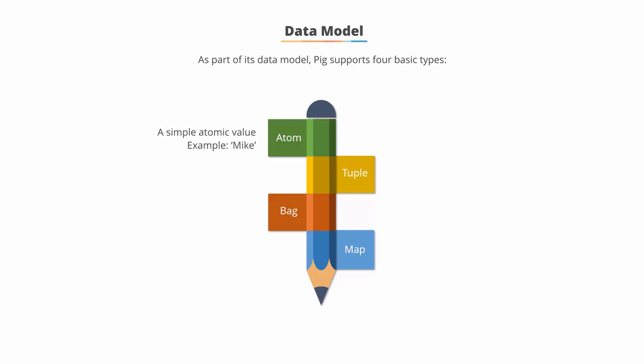Atom, Tuple, Bag, and Map. The first is Atom, which is a simple atomic value, such as int, long, double, or string.